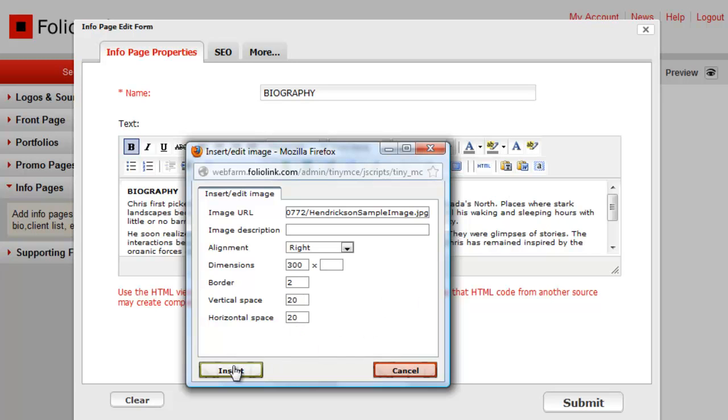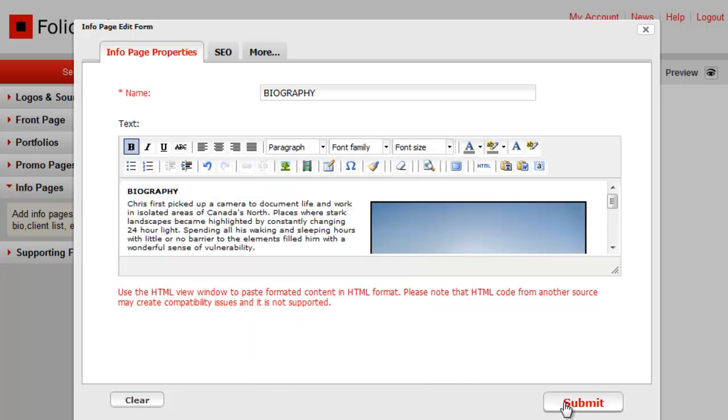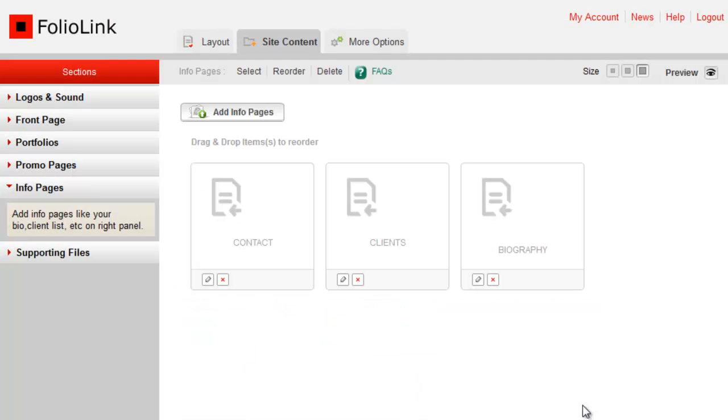When you're done, click Insert, then click Submit. Click Preview to view your updated info page.